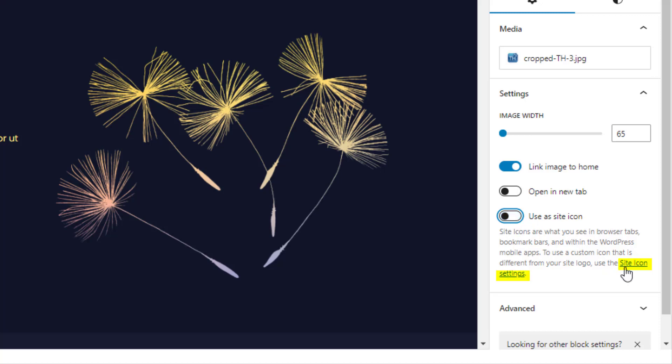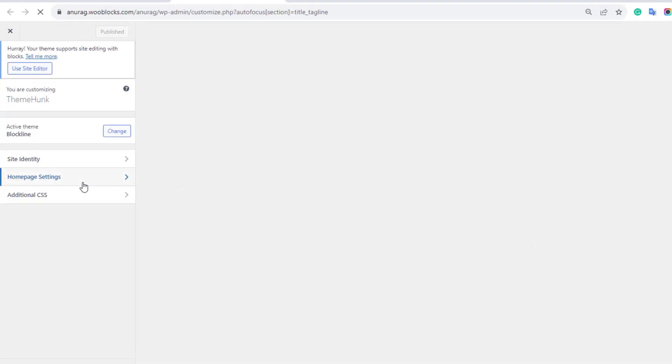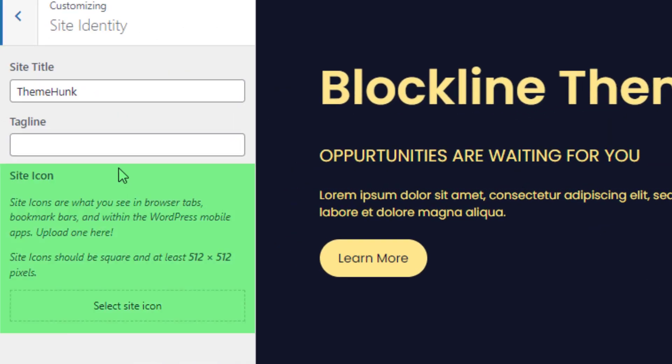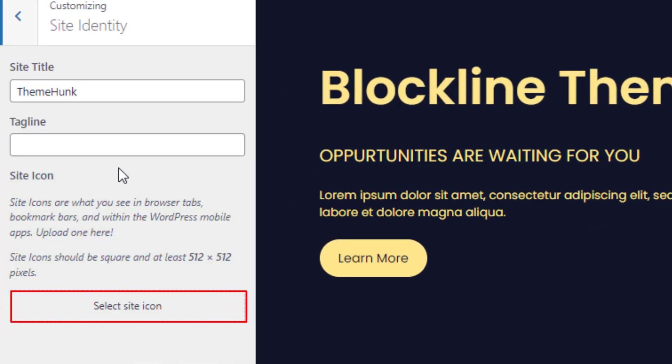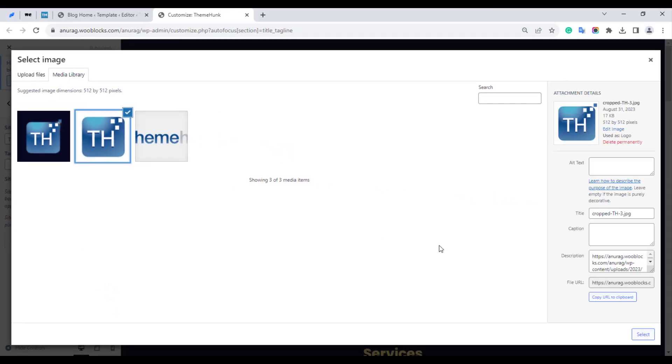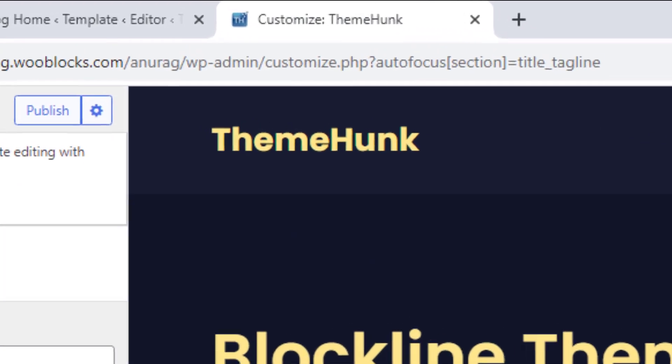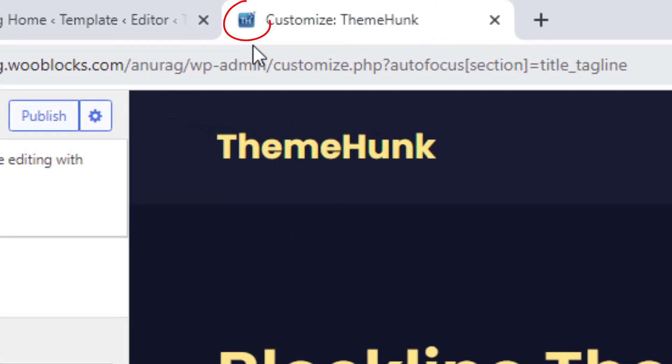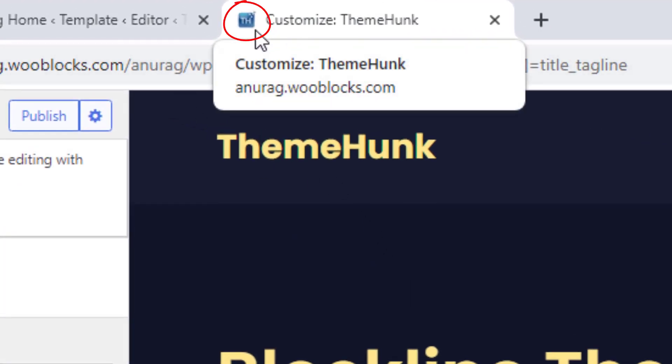another logo from this site icon setting. In this section, click on Select Site Icon and choose the icon. You can see the favicon has been set up and is showing on the tab.